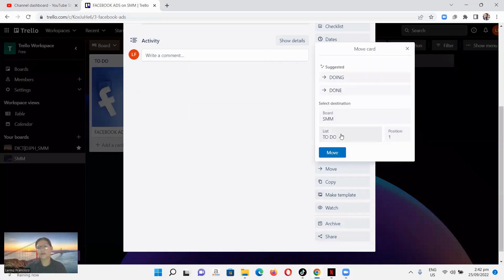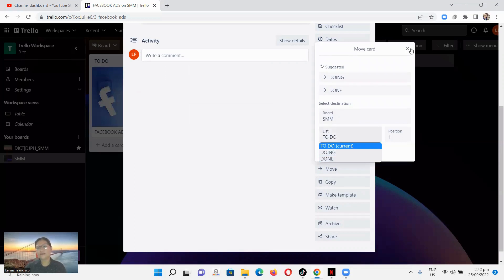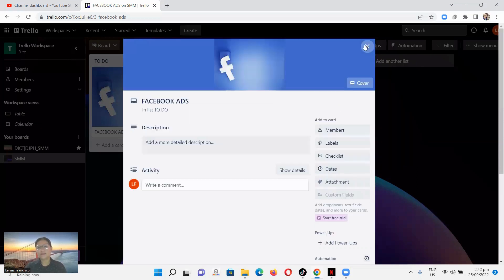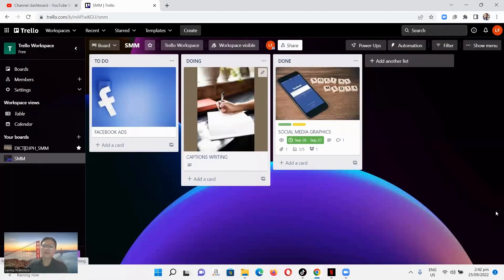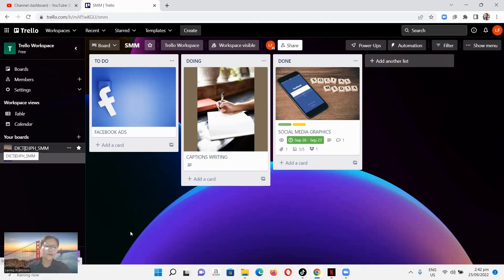You can see the To-Do, Doing, and Done columns working together. It's easy to manage. And that's our Trello project management setup done.